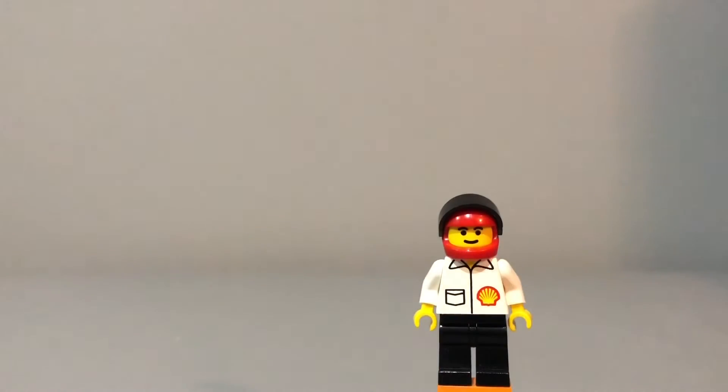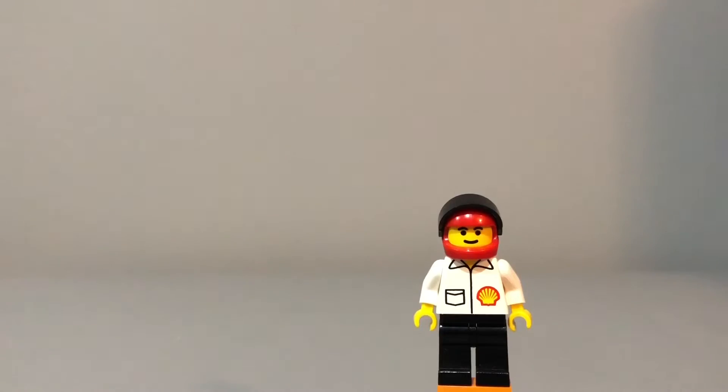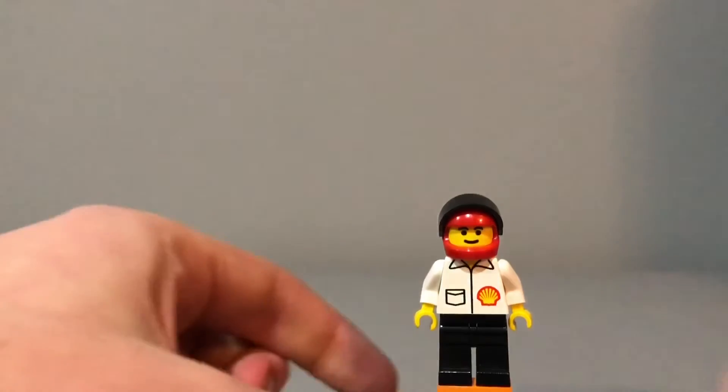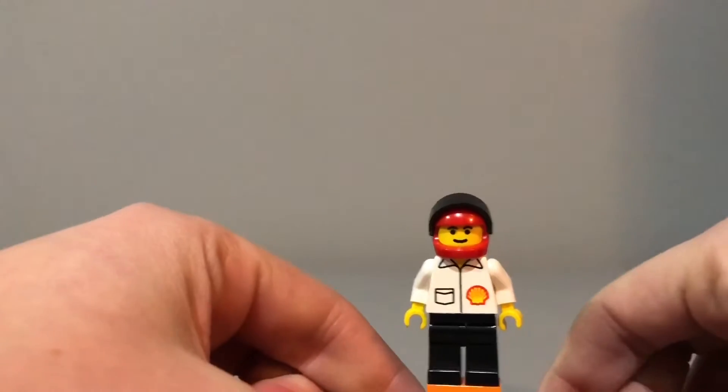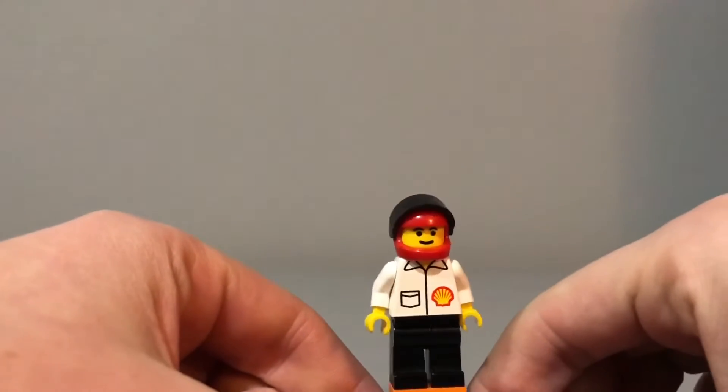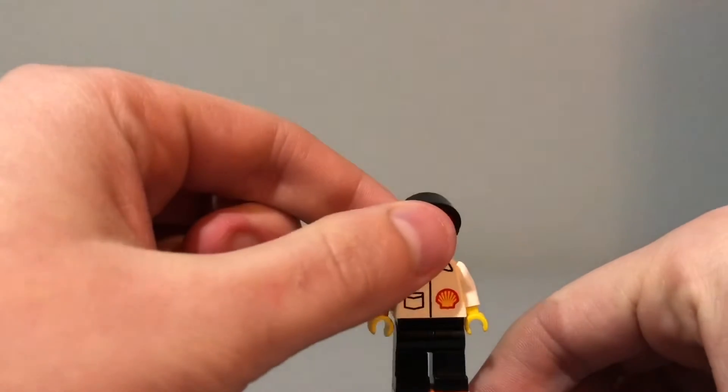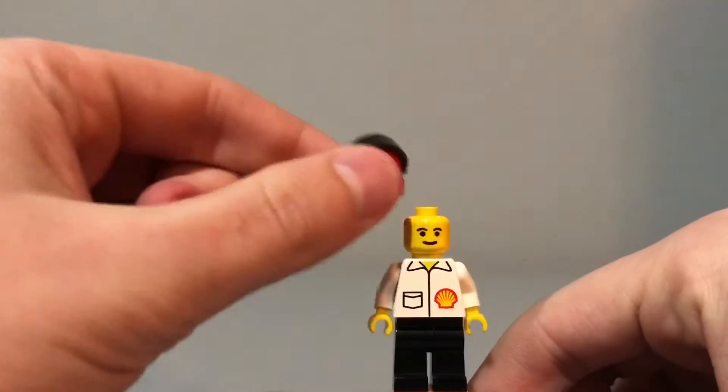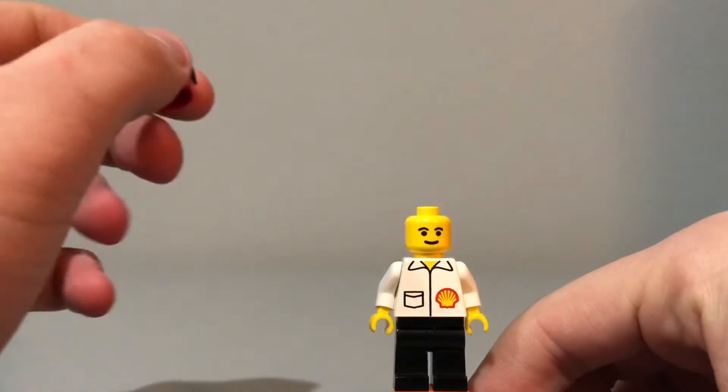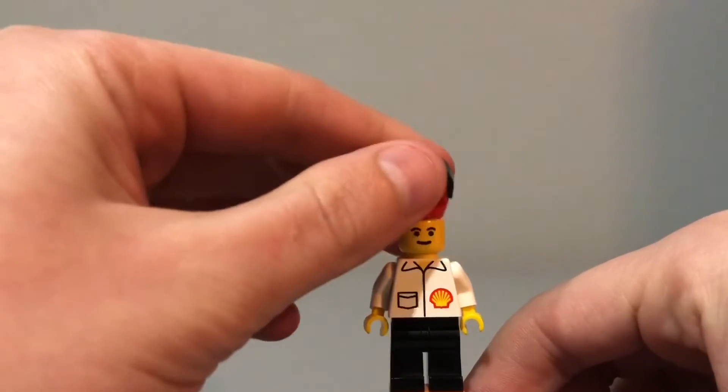Shell with jacket, black legs, red helmet, black visor. Name's kind of a mouthful, but he is from 1999, came out in two different sets.